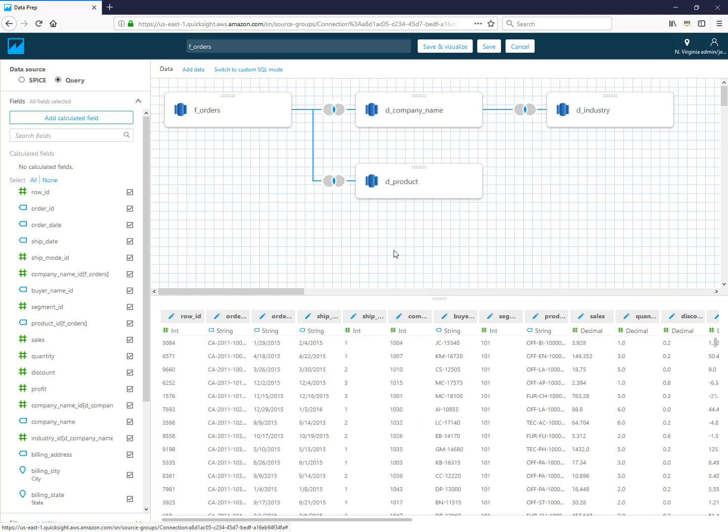You can continue to do this and build out the entire schema of tables that you need for your data set. Once you finish that, you can choose save and it'll just bring you back to the managing data screen. Or if you choose save and visualize, it'll use this data set as a starting point and actually create a new analysis for you. I can call this orders all tables just as an example.